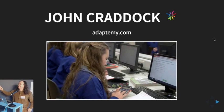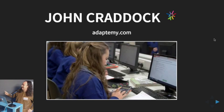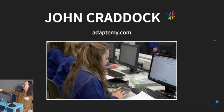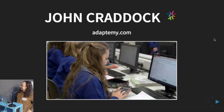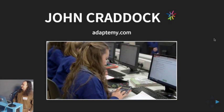My name's John and I work in a company called Adaptami. We do educational software for teenagers in schools. They put their answers into the computer and the computer corrects it all and tells the teacher how they're doing.